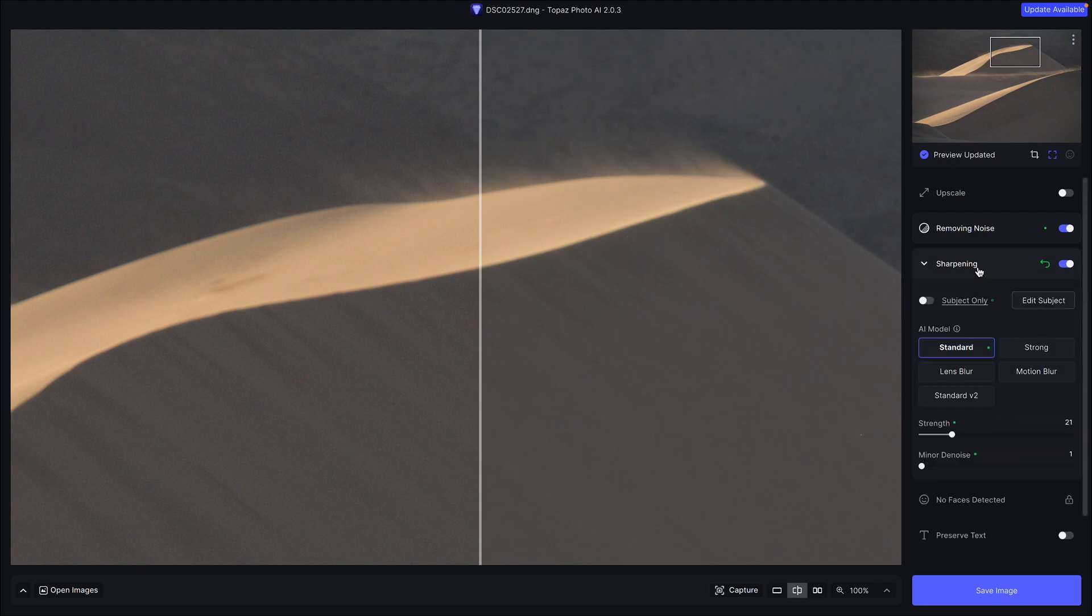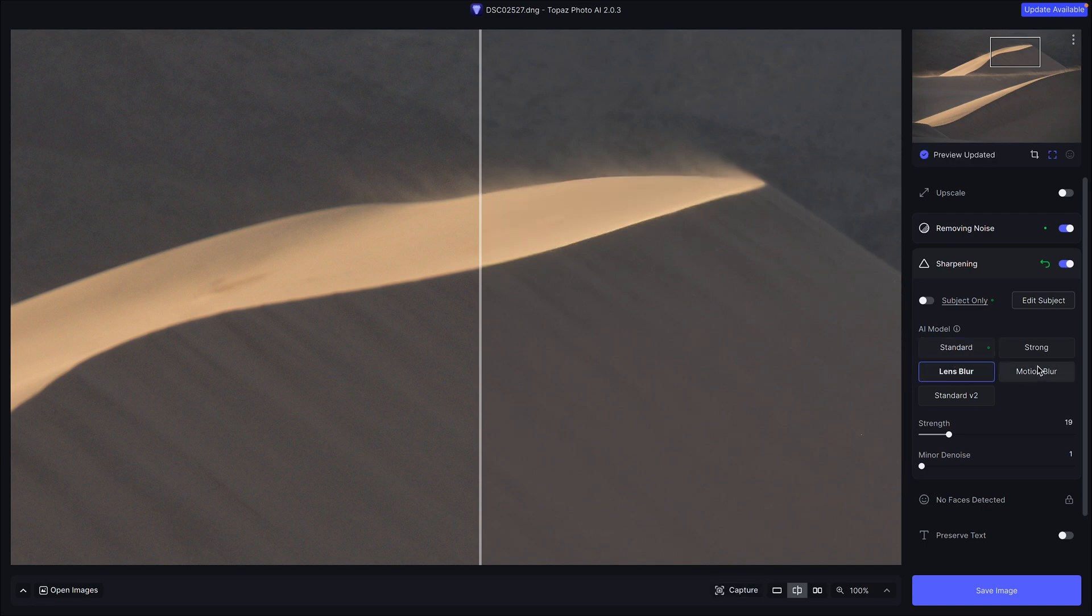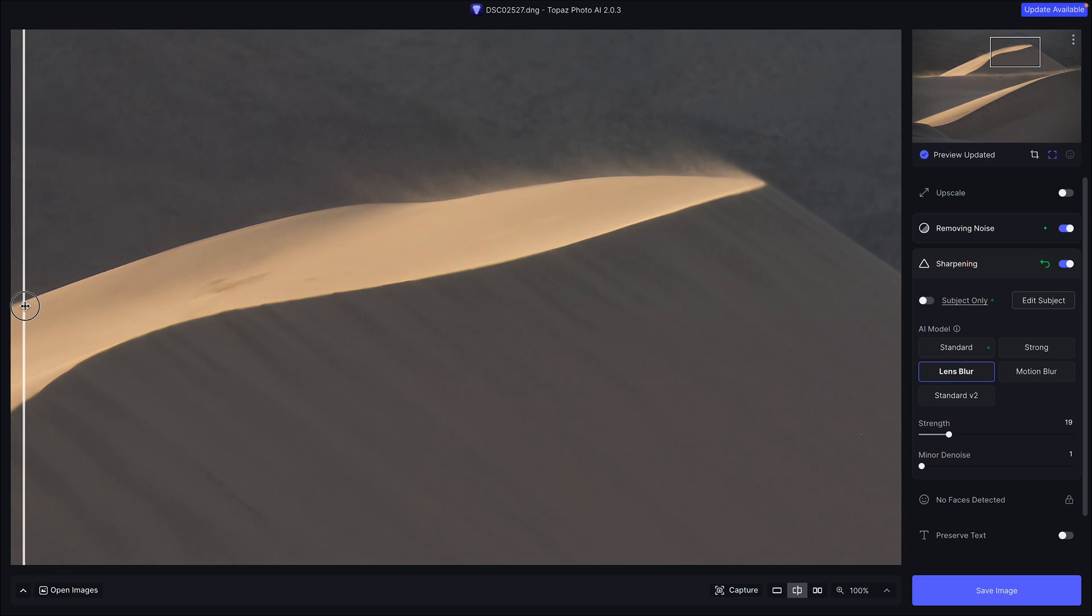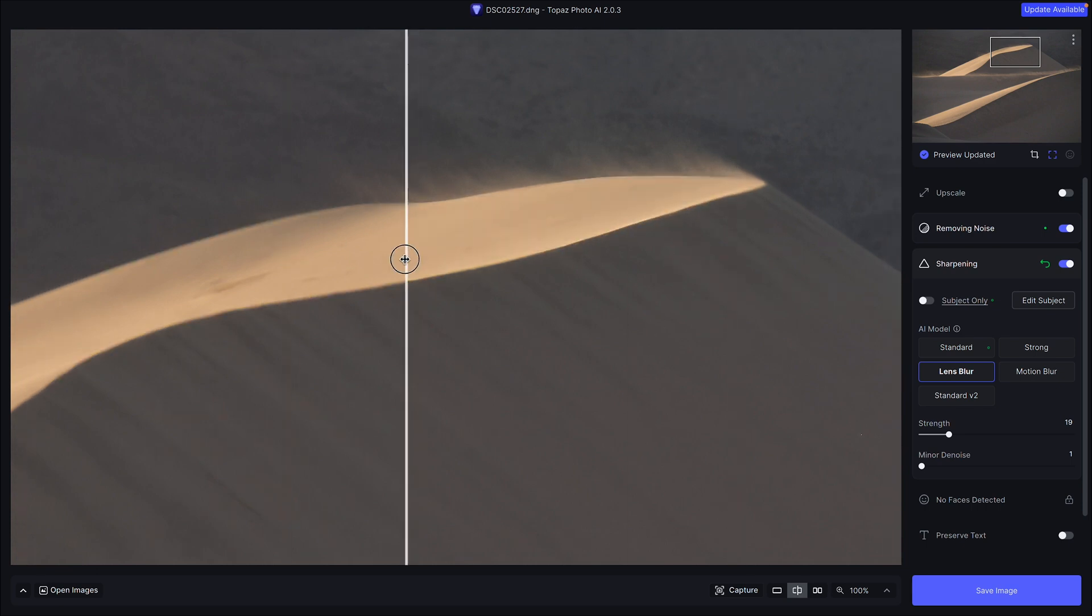But the sharpening, it didn't really do a good job. I'm going to open the Sharpening box here and I'm going to just select the Lens Blur because that's what this is, is a lens blur. It's not motion blur. You can see now how quickly it sharpened that edge, super quick.